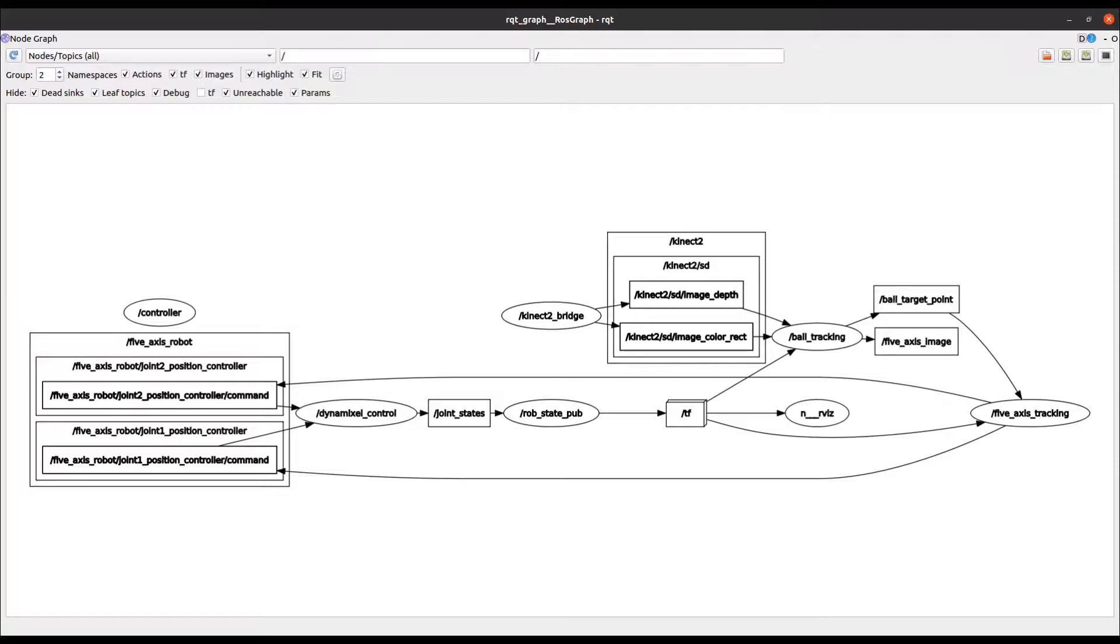This next diagram shows the ROS nodes and topics in a 5-axis tracking system. Nodes are similar to operating system processes and are indicated by the oval shapes in the diagram. Each node would normally be responsible for a particular task. For example,